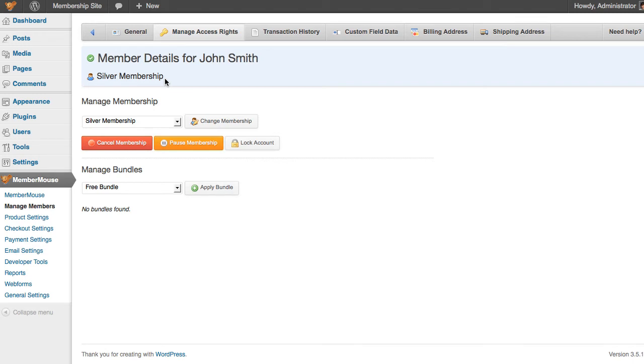So in this case, when I change the membership level, MemberMouse automatically cancelled the active subscription on the bronze membership prior to creating the new subscription for the silver membership.